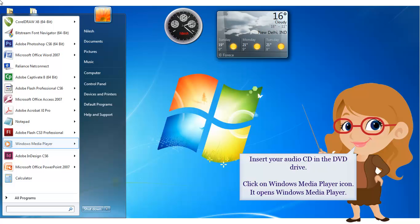Insert your audio CD in the DVD drive. Click on Windows Media Player icon. It opens Windows Media Player.